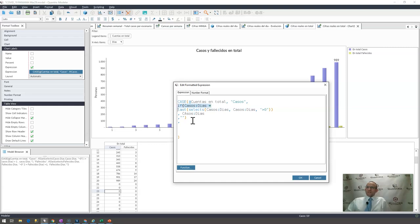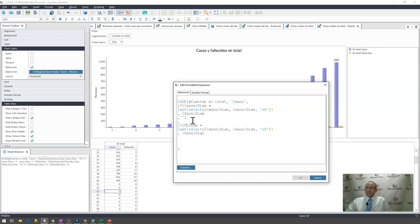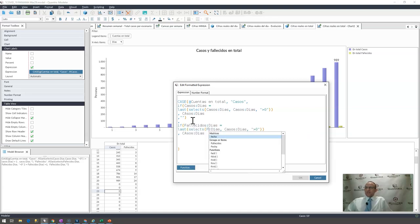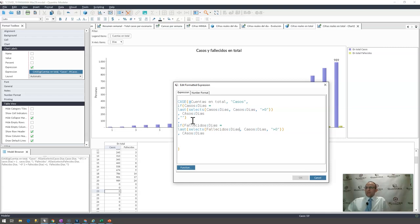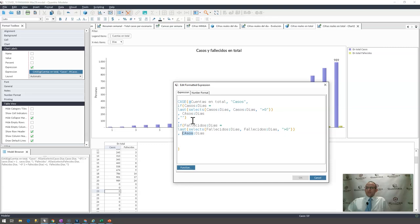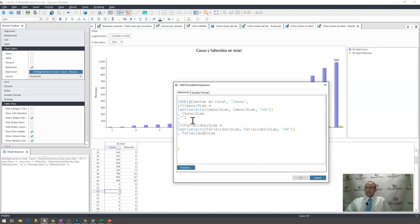And I'm going to say, well, if it's not that, then it must be fatalities. And I'm going to change this from cases to fatalities here. And I'm going to change this to fatalities. And I'm going to change this to fatalities. And this one also to fatalities because that's the item I'm now considering.